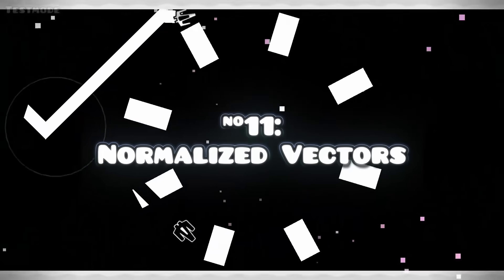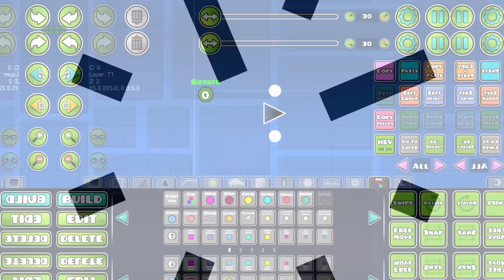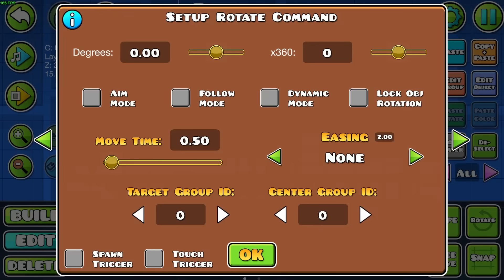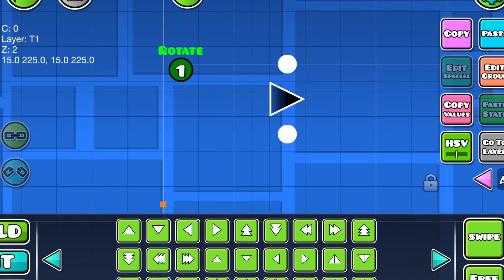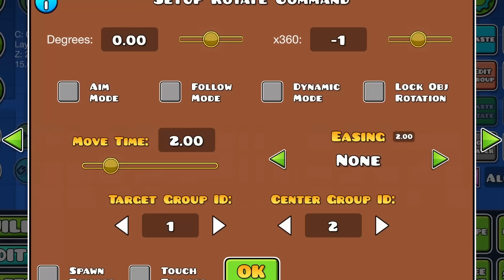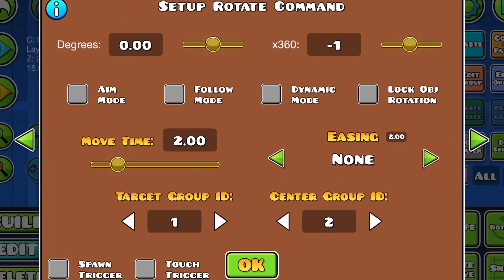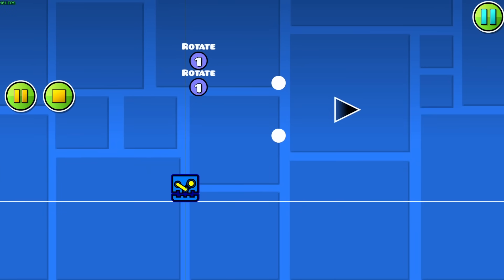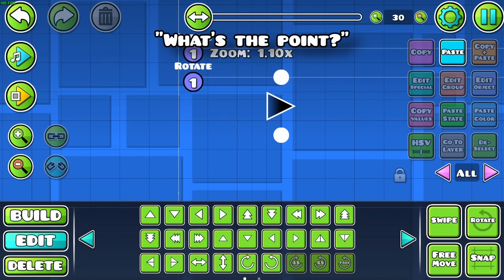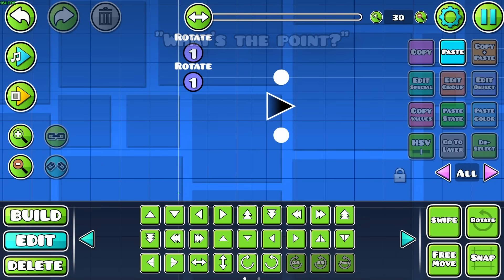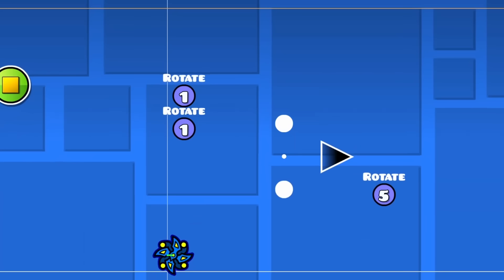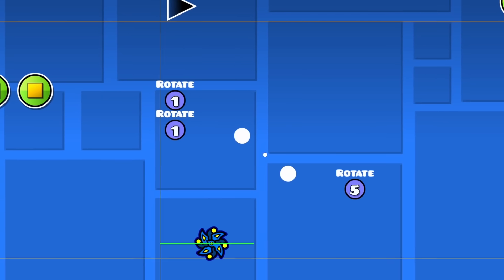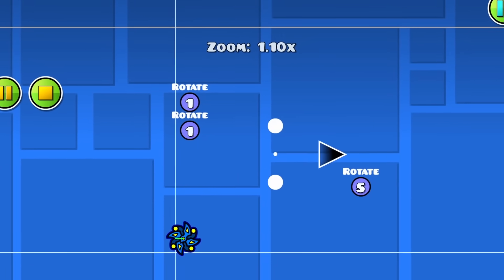You can also use rotate triggers to make objects move in straight lines, if you take a group and give it two rotate centers. As long as they're the same distance away from your main object, and each trigger has opposite values like 20 and negative 20, this will work. It lets you change an object's movement direction while it's moving, which isn't nearly as easy otherwise, and lets you make some cool effects.